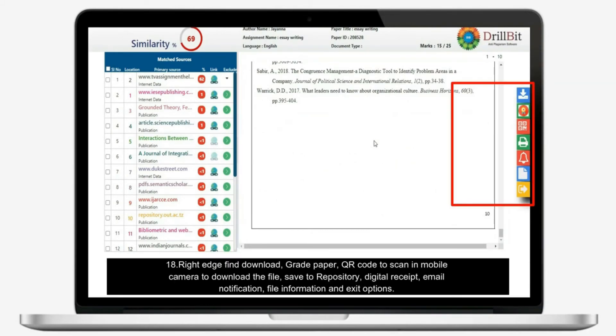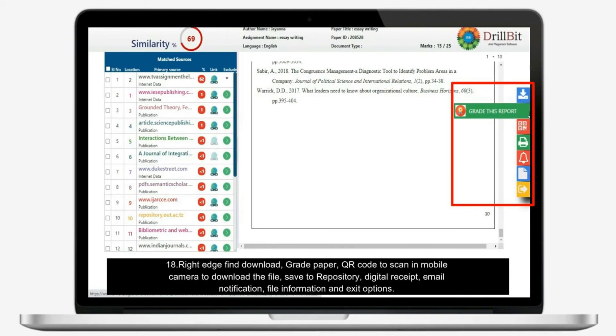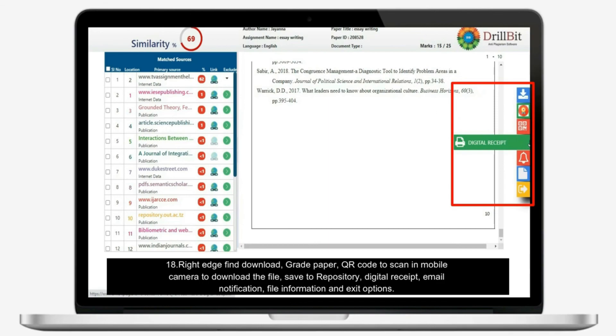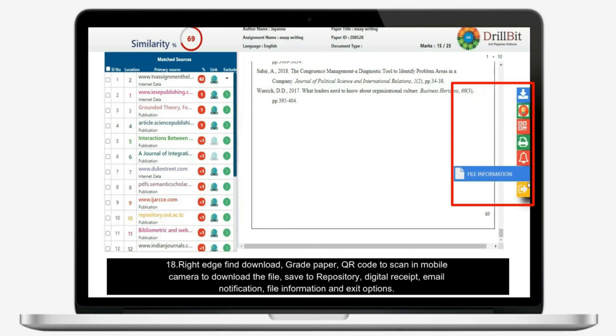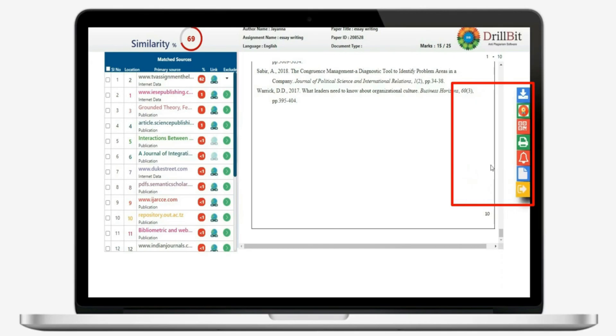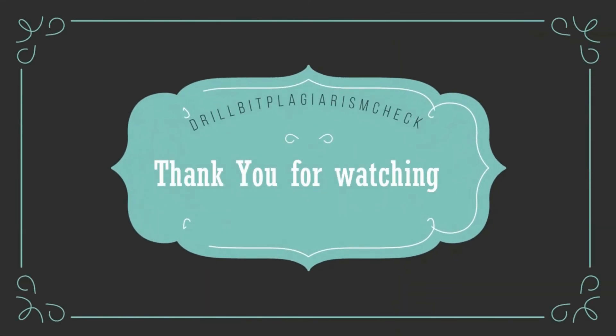Right edge find download, grade paper, QR code to scan in mobile camera to download the file, save to repository, digital receipt, email notification, file information and exit options. Thank you for watching this video.